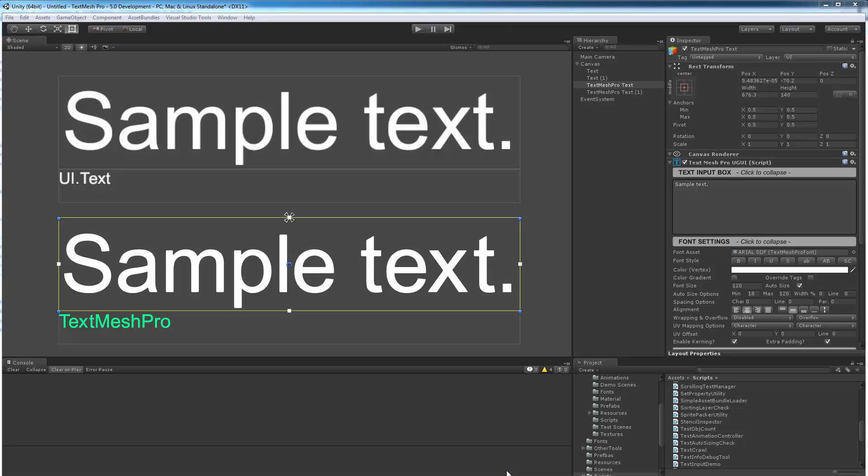Hello everyone, in this video I'll be comparing TextMeshPro's Text Auto Sizing feature to Unity's UI Text Best Fit.